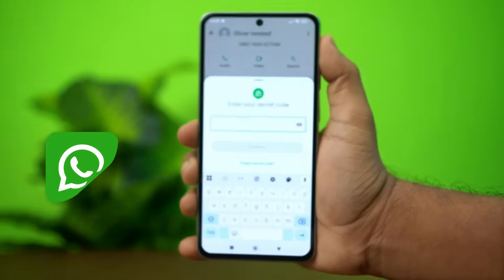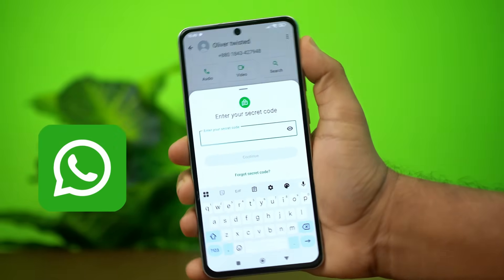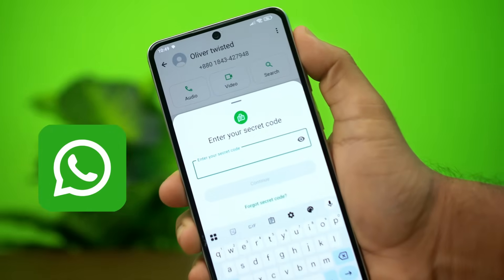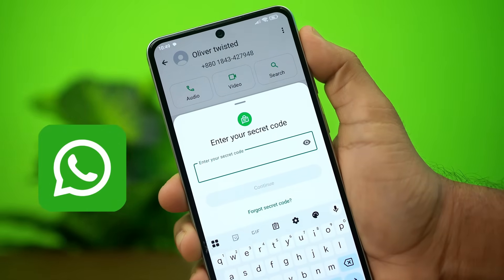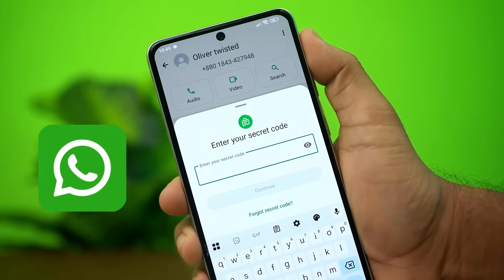Forgot the secret code to access a locked chat on WhatsApp? Don't worry, it's super easy to fix. In this video, I'll walk you through the entire process to recover the chat and solve this issue for good. Let's dive right in.